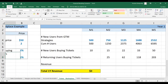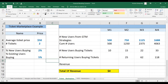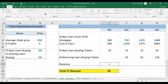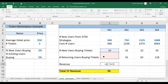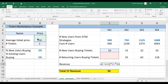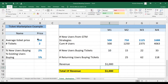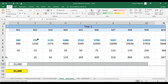So then we have our total number of users buying, which will be new users plus existing users, in order to calculate revenues. Then we're going to multiply by the number of tickets each user is going to buy and times the ticket price, and paste that forward.